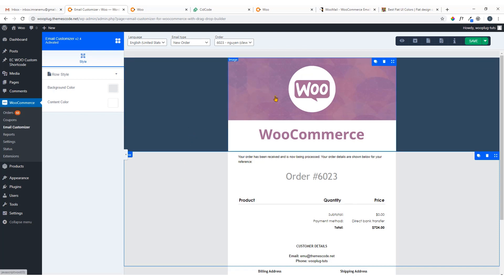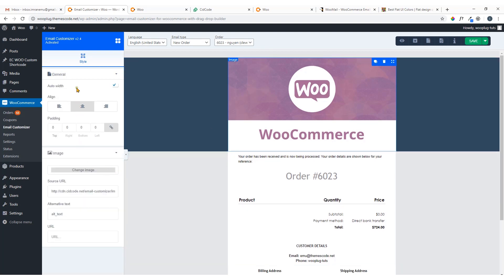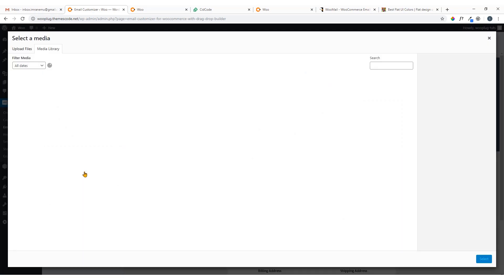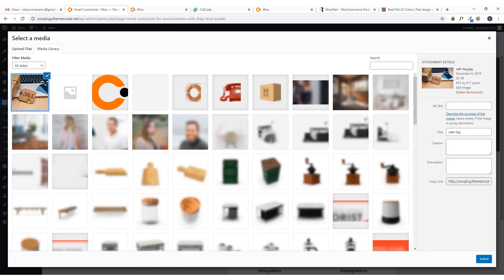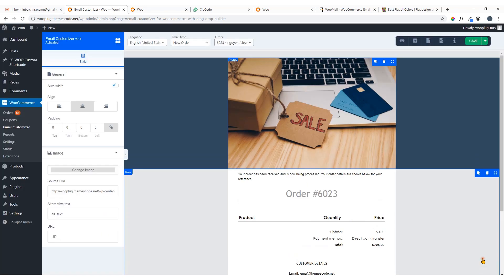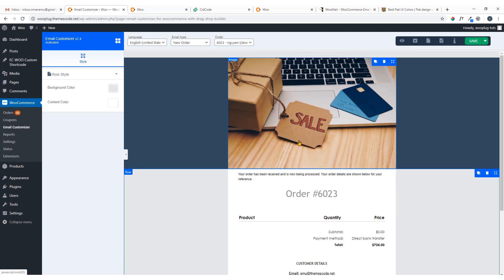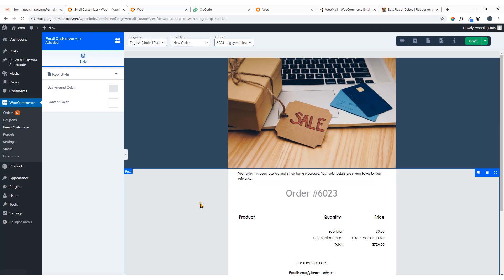I'm going to change this image as well. Click on the image area and the options panel opens up. Just click Change Image, select the image you want to use, then hit Select. Now this image has been changed — a completely new look for your email template.